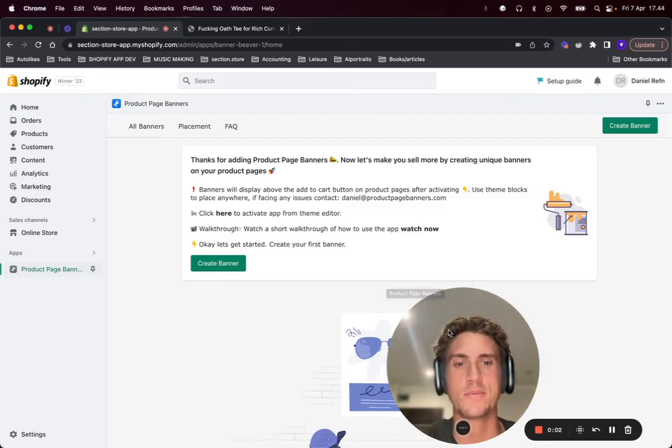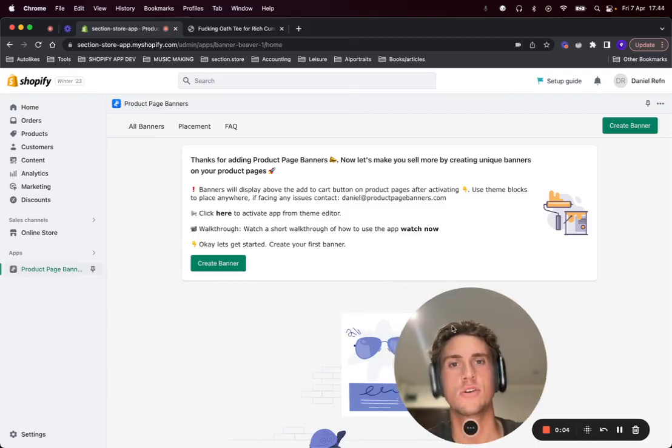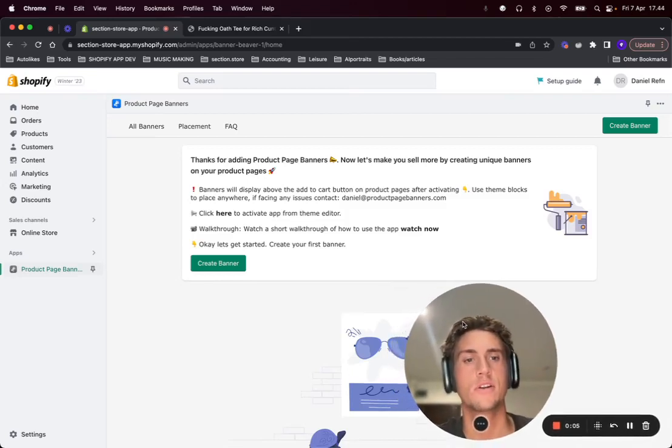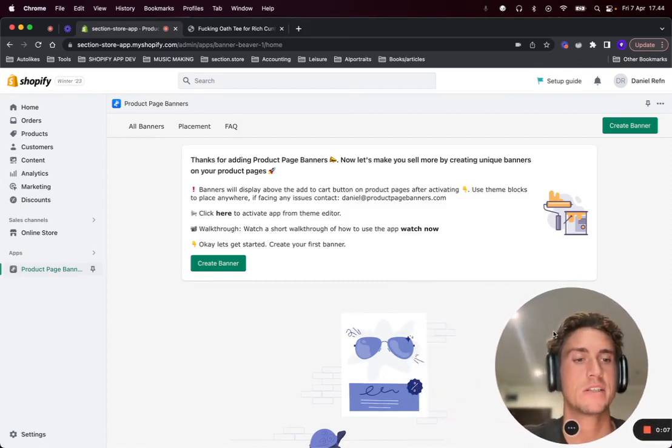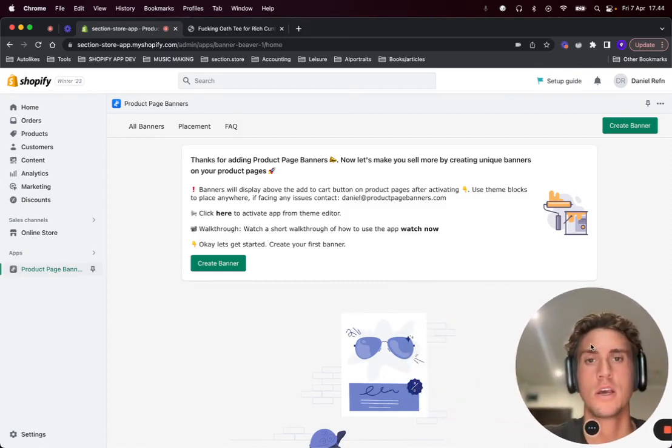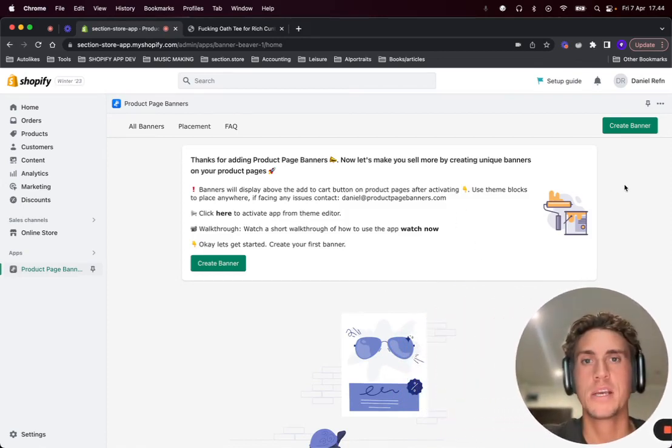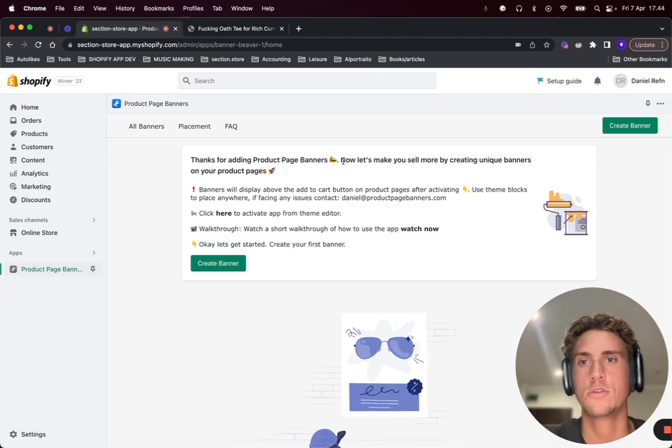Hey everyone, this is Daniel from SectionStore. In this short tutorial video I want to show you how you can display messages on only specific product pages on your Shopify store.